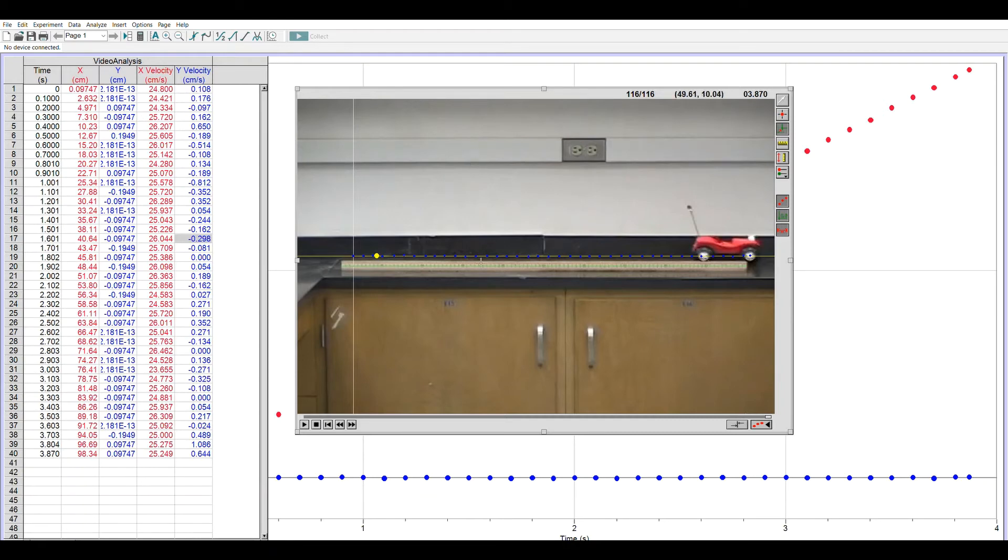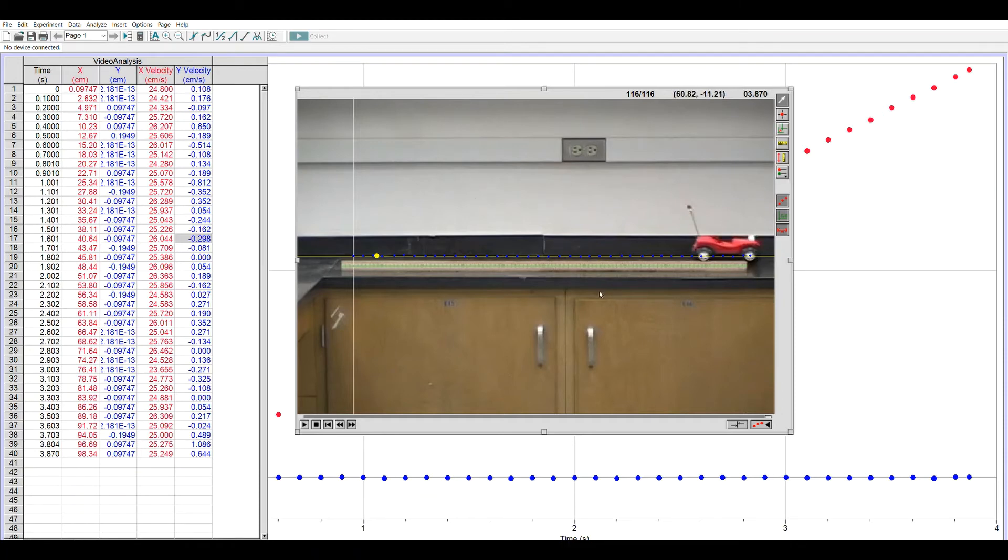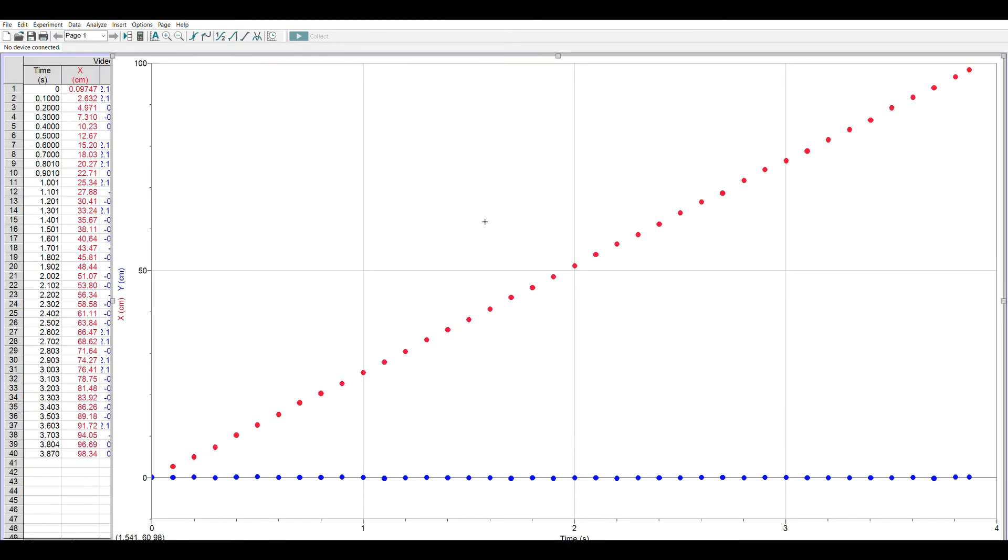So I've marked the video, I've moved the origin, and I've scaled it. You have to be careful. If I click anywhere on here again, I'm going to move my origin. So I want to go up and click that top button, set point, so that now I don't accidentally click and move the origin or something. I can right-click and copy this movie window, and I can paste it into a Word document or a slideshow. As we were marking the video, the data table was automatically being filled in, and a position graph of x and y was automatically generated.